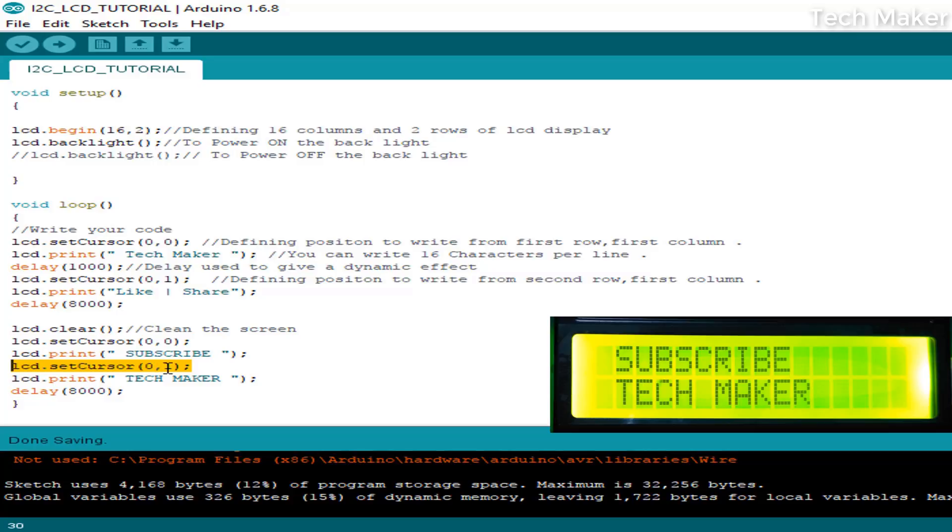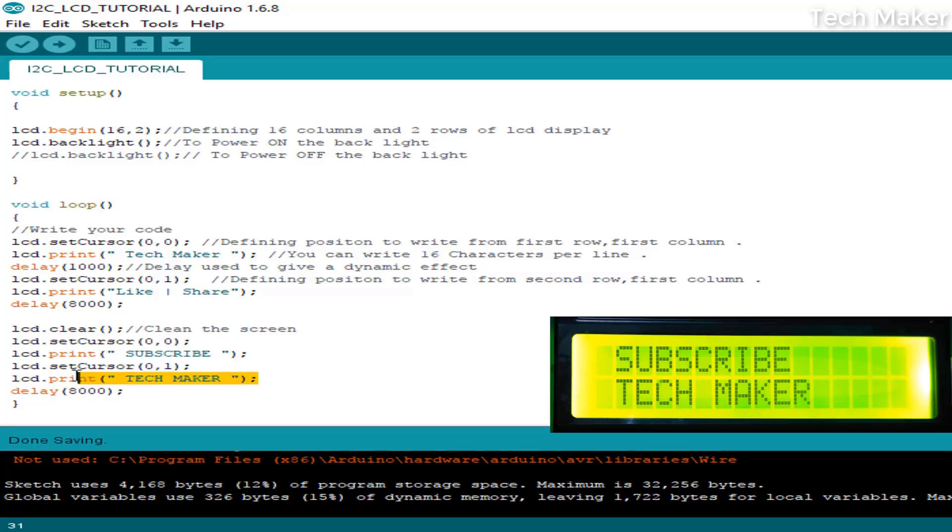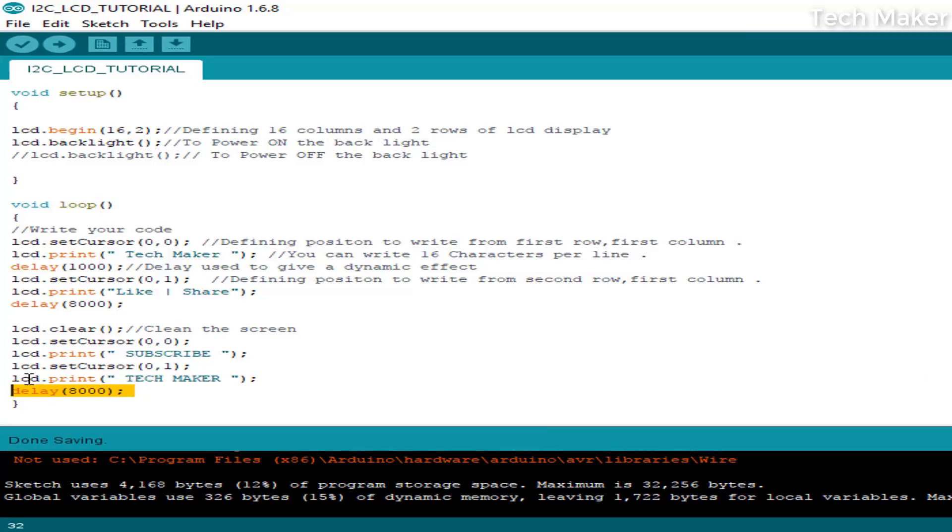In the first column, first row, I am printing 'Subscribe'. In the first column, second row, I am printing 'Tech Maker'. I am taking a delay of 8000 milliseconds again to create an animation effect going on there.